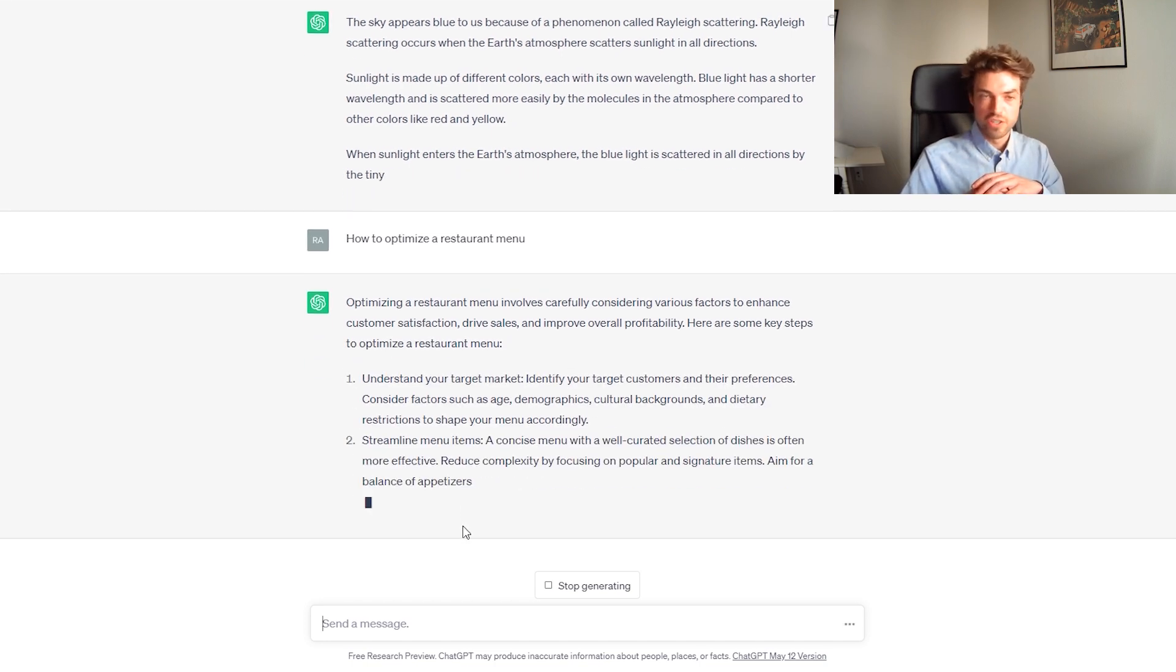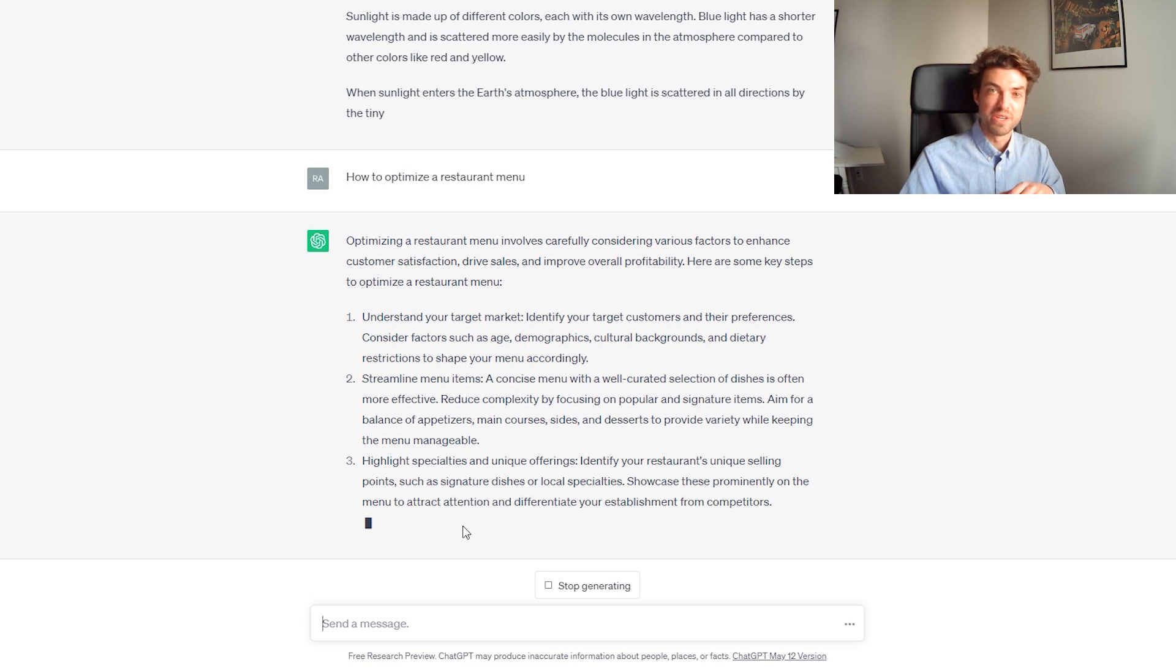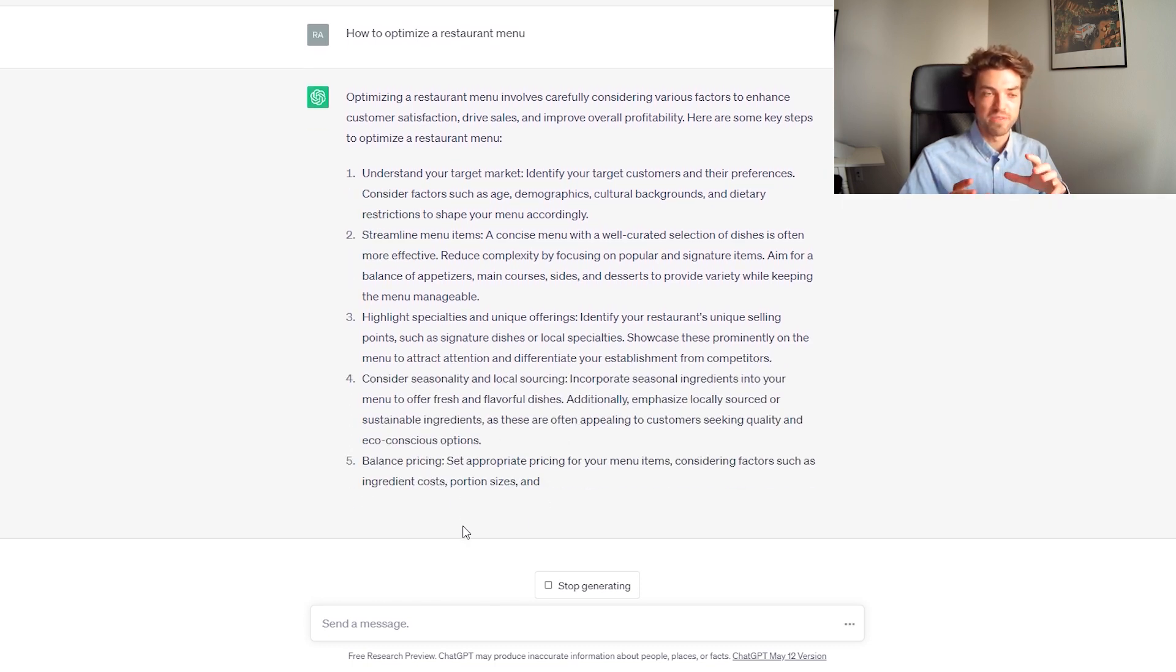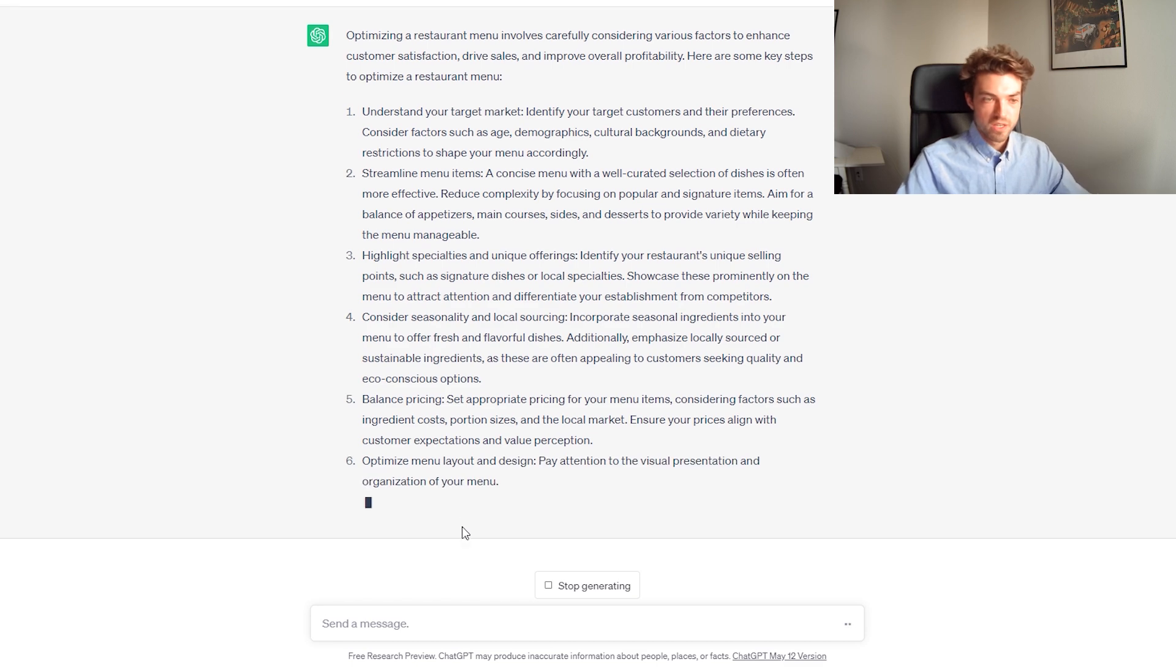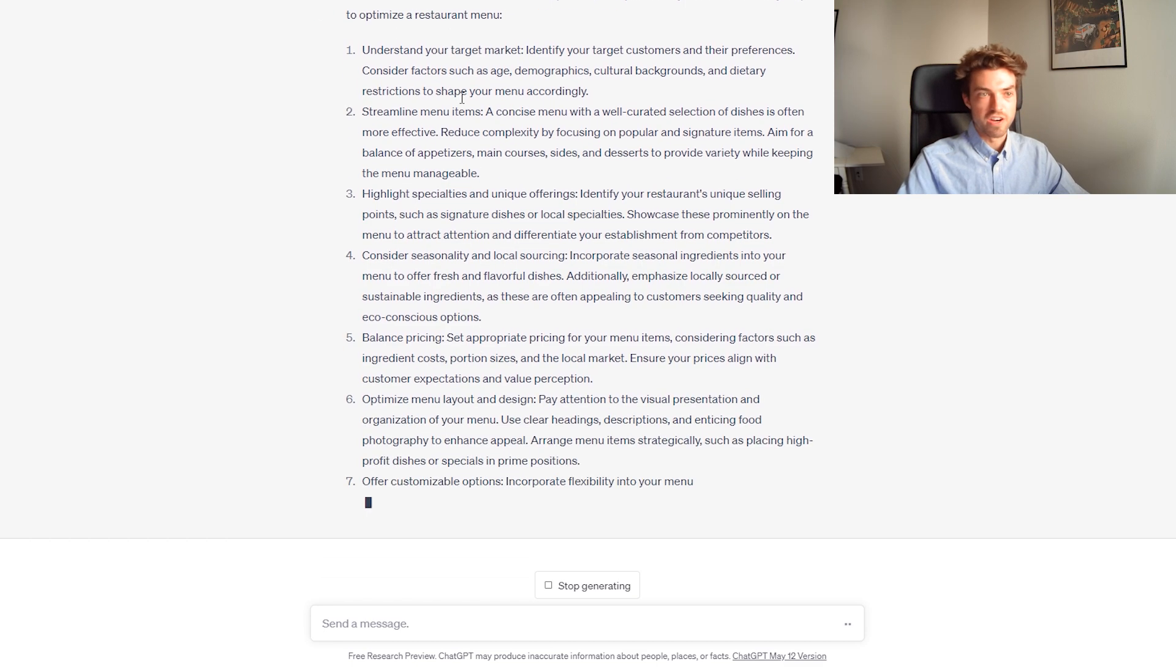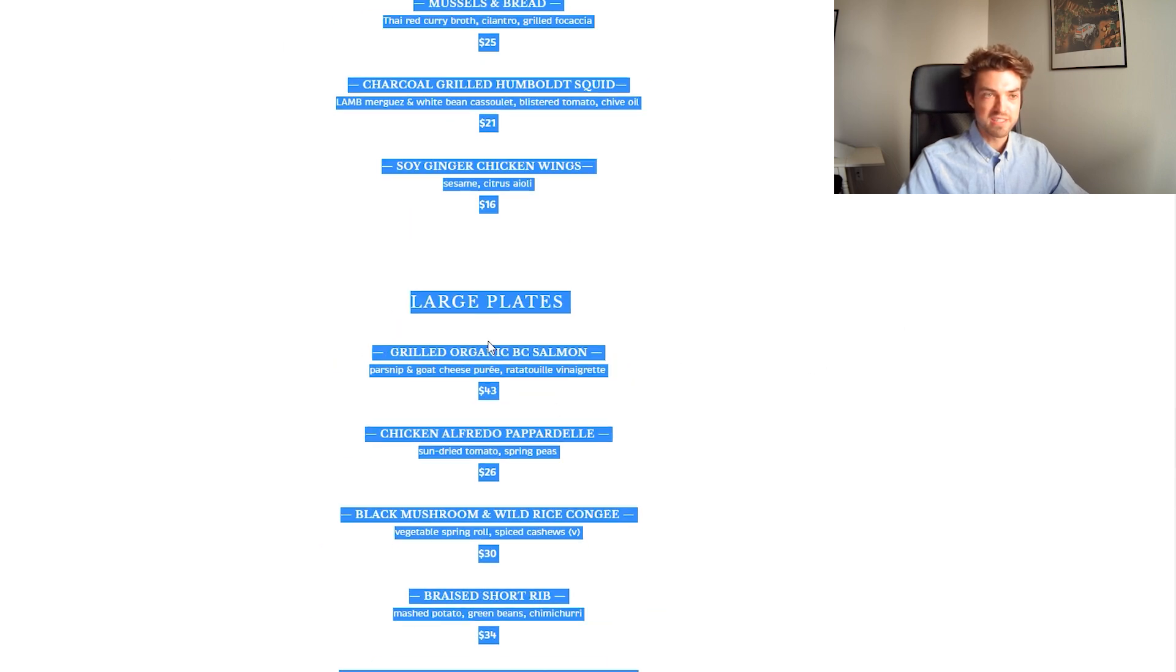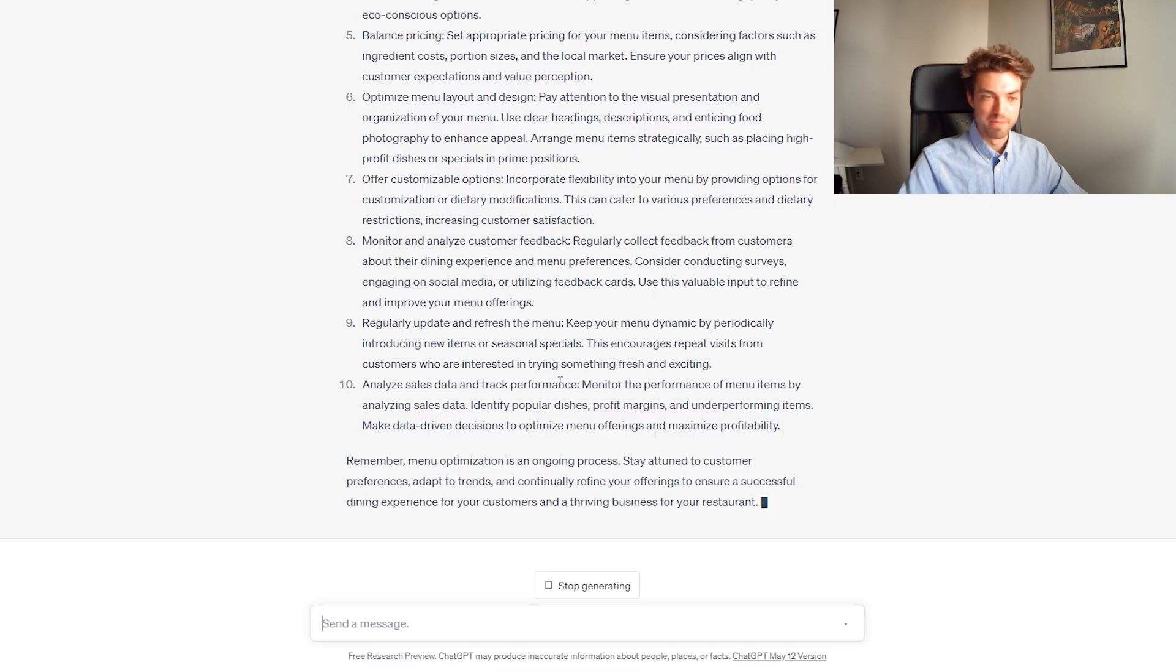Now, you can use these tips if you'd like, but you can also use ChatGPT to just optimize it for you, which is what we're about to do. See, understand your target market, streamline the menu items, blah, blah, blah. There's a ton of tips, but for our purposes, we're just going to copy a random menu from the internet.